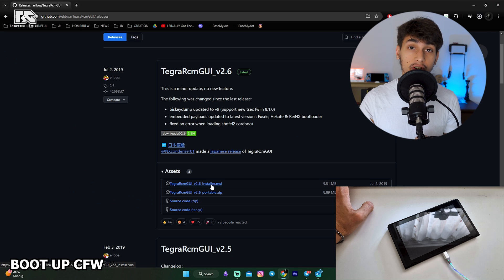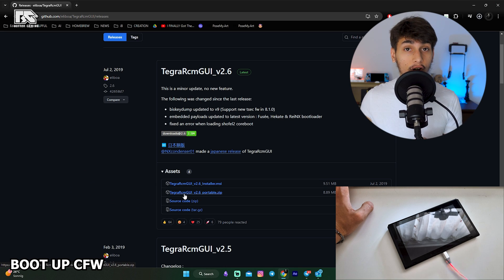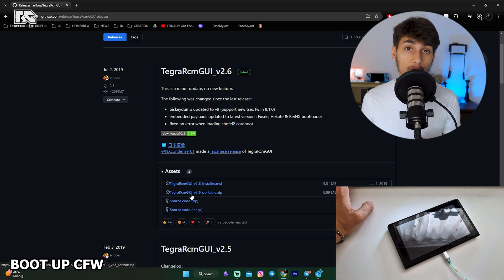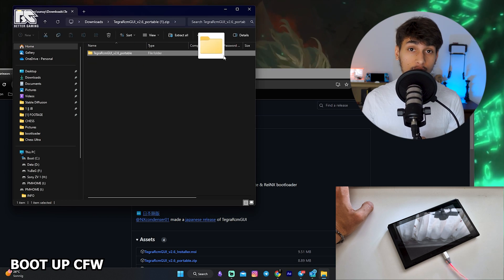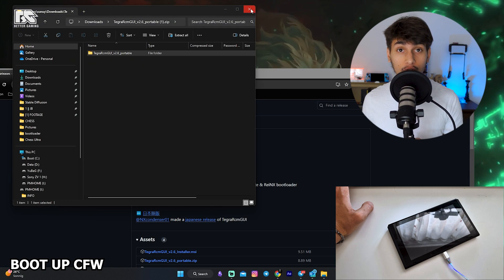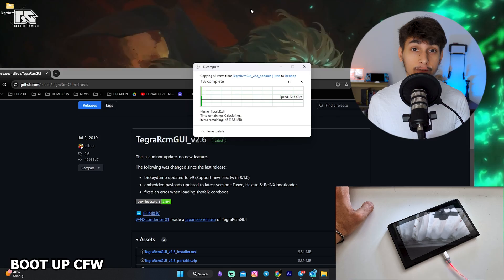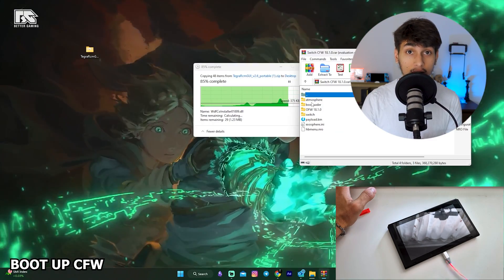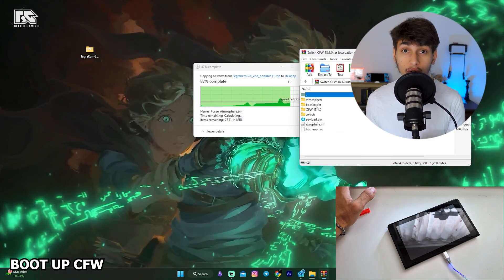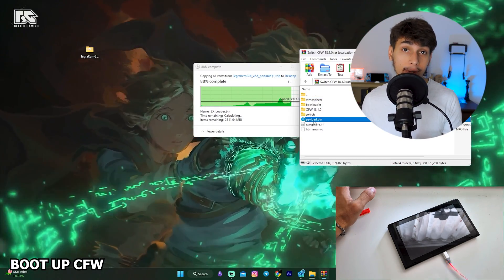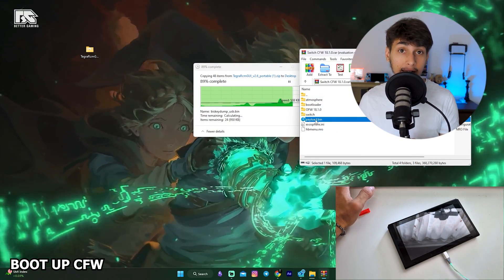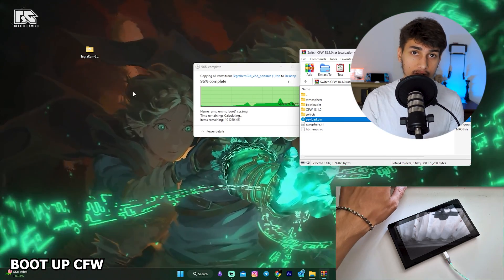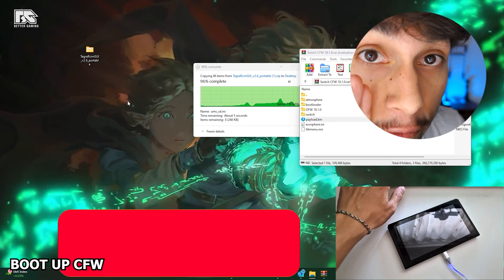Then go to your computer and download Tegra RCM from the website. Once you have the zip file of Tegra RCM, take the folder out of the zip to your desktop. While it's loading, you can go to the Homebrew Pack and take the payload.bin file out of the Homebrew Pack to your desktop.